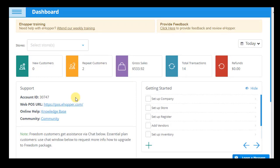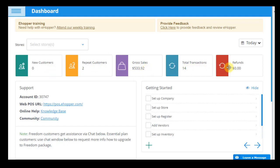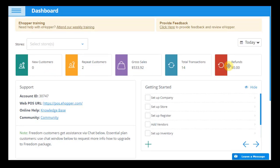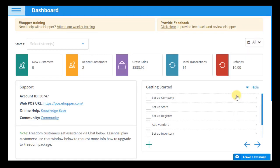On the BackOffice dashboard, you can view company-wide statistics, such as the number of new and repeat customers, gross sales, total transactions, and refund amount. This data can be filtered by store and time period, including by a custom time range. This allows for a better understanding of how your company is performing as a whole in different periods of time.